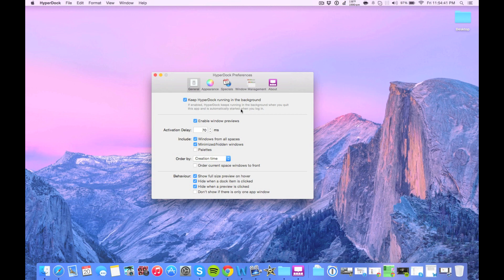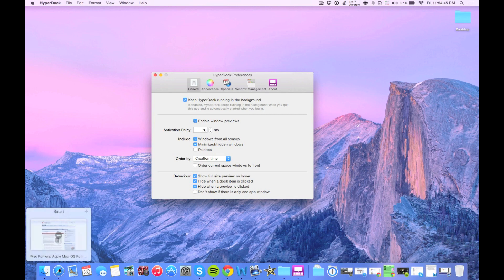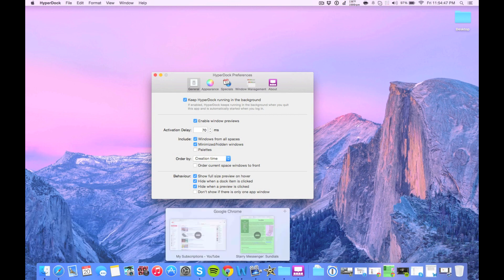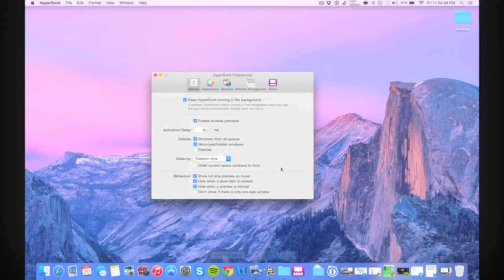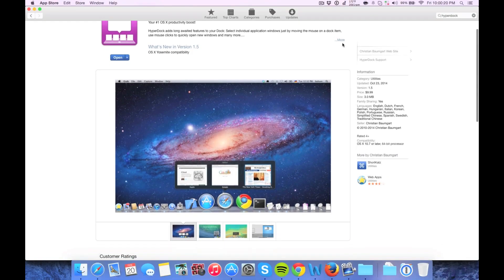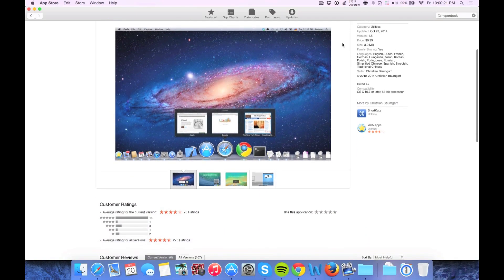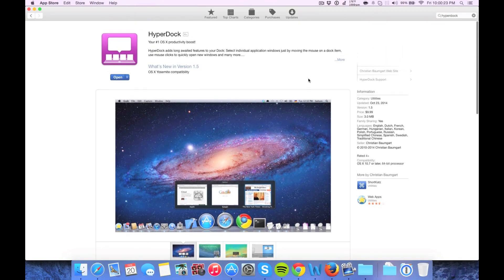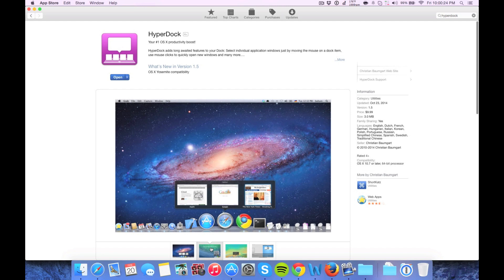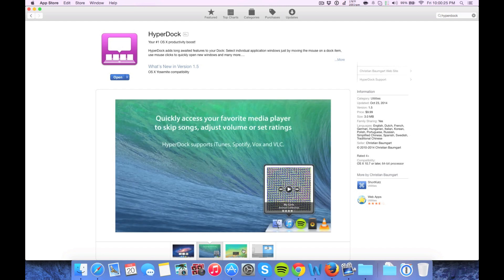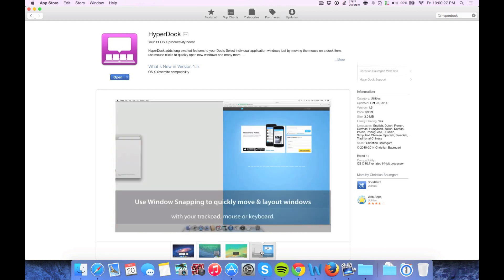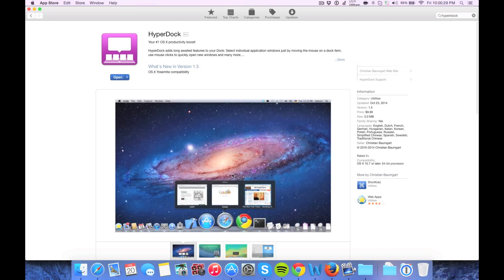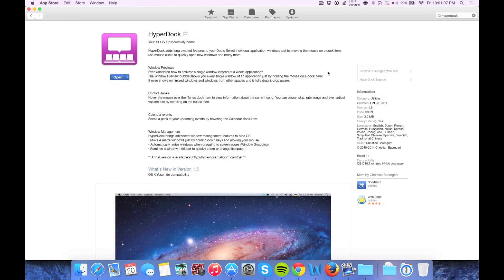So what this does is it allows you to see previews. For example, I can hover over my Safari and see that. I can hover over Google Chrome and see that. So first of all, I'll just explain what this application actually does. It's available in the Mac app store for $9.99. You can also buy it from their website and it supposedly has a couple more features that they couldn't fit in on the app store, but it's not that big of a deal.